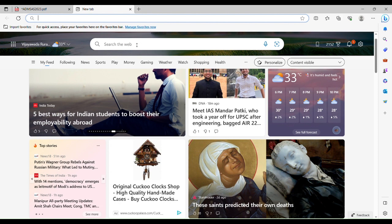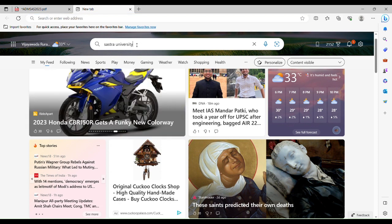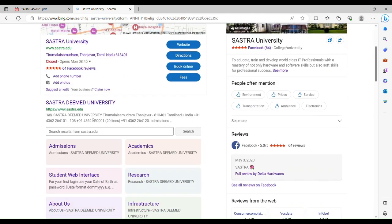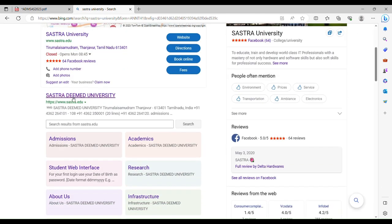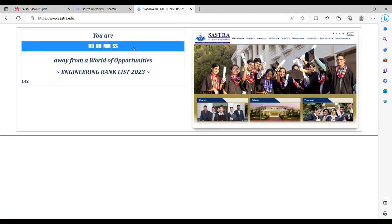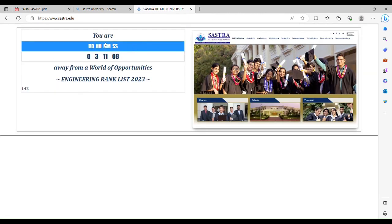Just type SASTRA University in any browser and you can see SASTRA Deemed University's official website at www.sastra.edu. You can see that you are 3 hours 11 minutes away from a world of opportunities — the engineering rank list 2023.